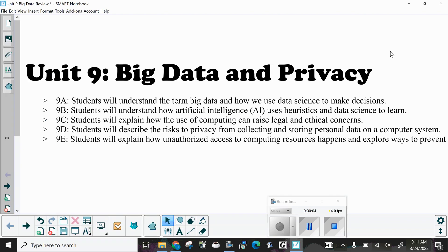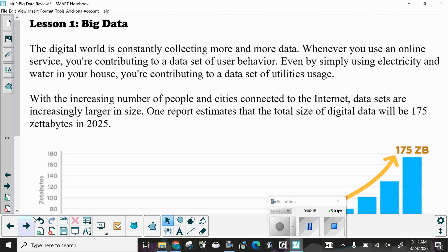Unit 9: Big Data and Privacy. This will be broken up into several different recordings so that you can listen to and watch the ones that you want. This first recording will be on Lesson 1, which is Big Data.